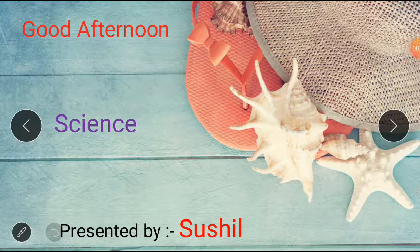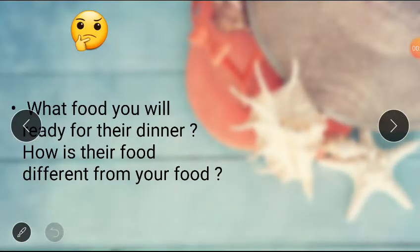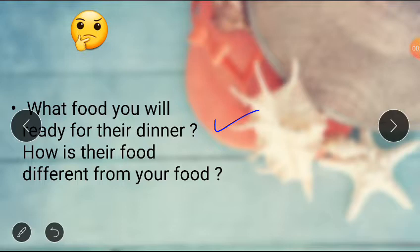Now students, you have to imagine that it's our birthday and you have to invite insects for a dinner party. Now tell me, what food will you ready for their dinner? And the next one is, how is their food different from your food?